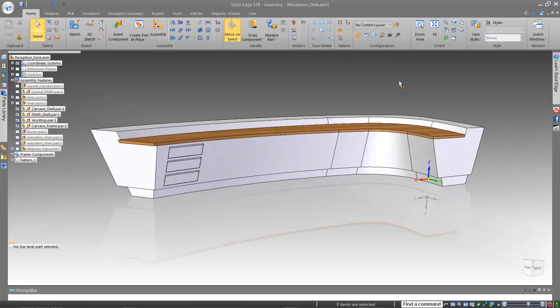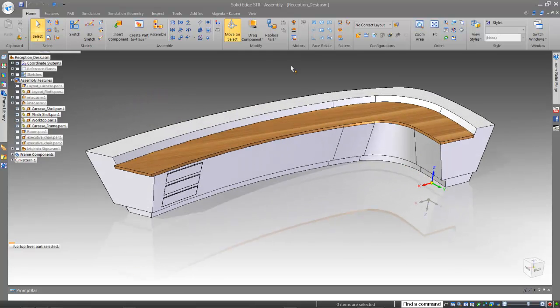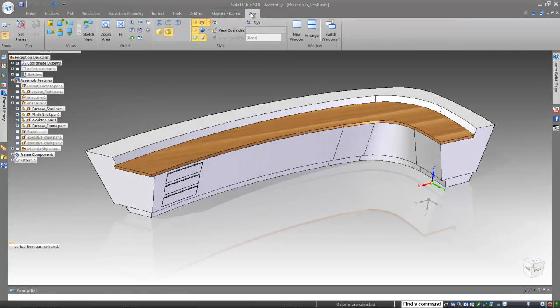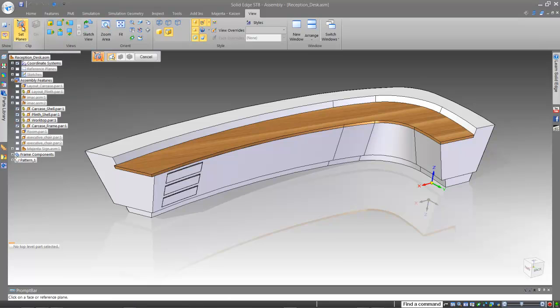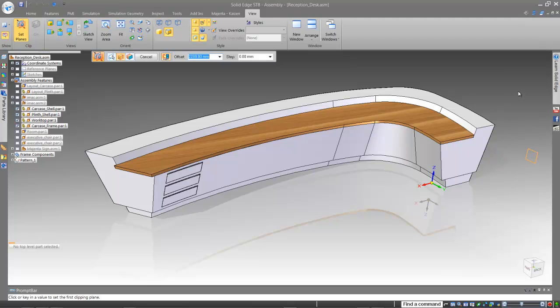Here we have a reception desk that's been created in Solid Edge. As you can see, you're able to create truly bespoke freeform joinery with the flexibility of the software.